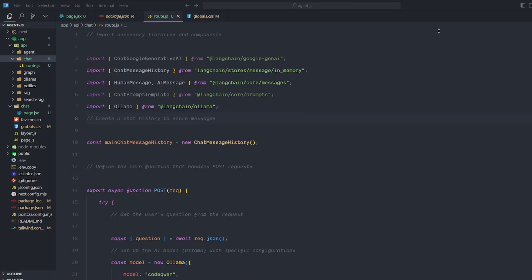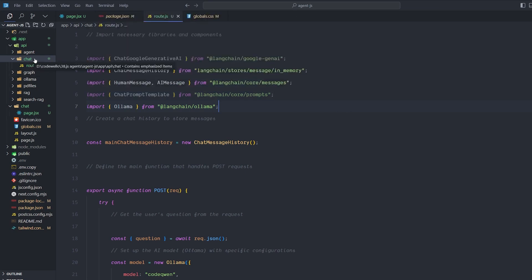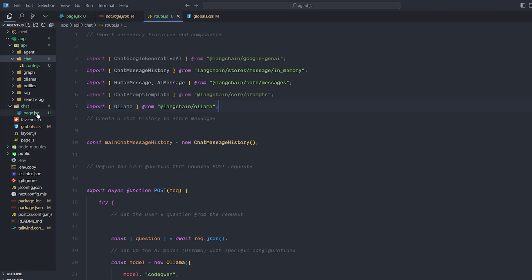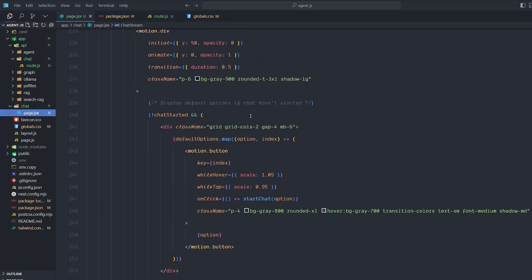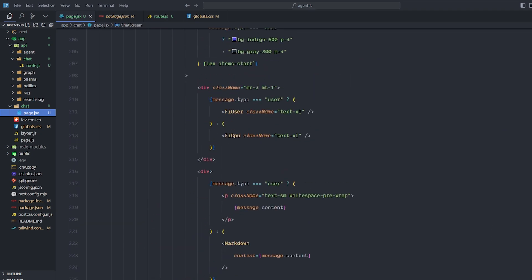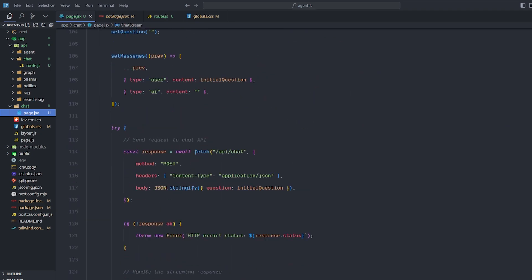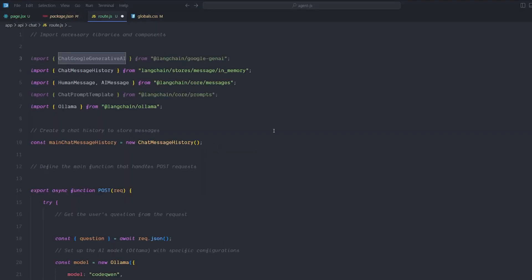As with every video, don't worry about the code — all the code is in the repo I created. The first thing we need to set up is our files. We have one API folder with just a route.js, and a simple page.jsx that has the front end and sends the request to the API chat endpoint we created. Let's take a look at our API logic first before we go to the front end.